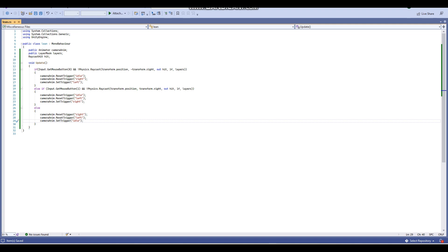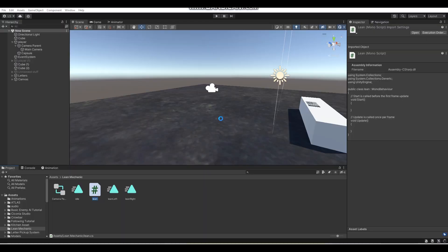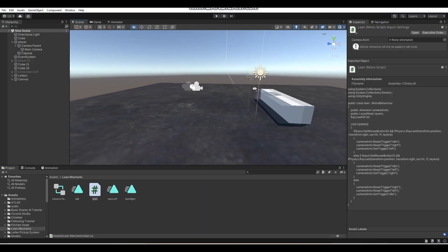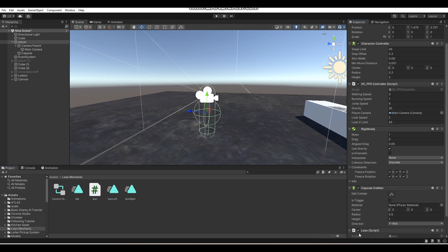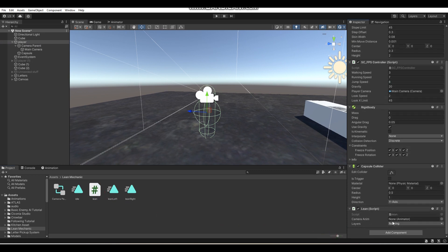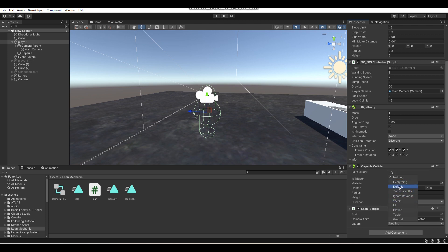Press Ctrl+S to save, then go back into the Unity Editor. Click on your player object and drag the Lean script onto it. Then fill in the two empty variables: for cameraAnim, drag over the Animator component from your Camera Parent object. For layers, select any layer you want your raycast to detect — I'm selecting the Default layer, and I'll leave it at those for now. Select whatever layers you want your raycast to detect.